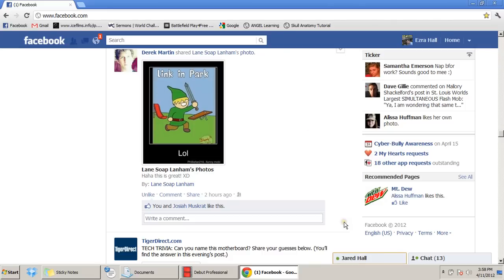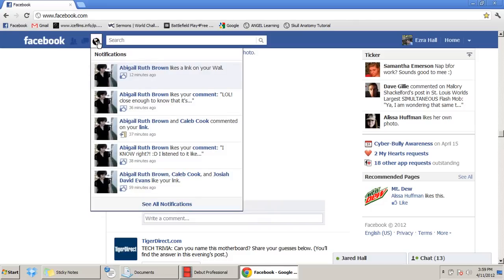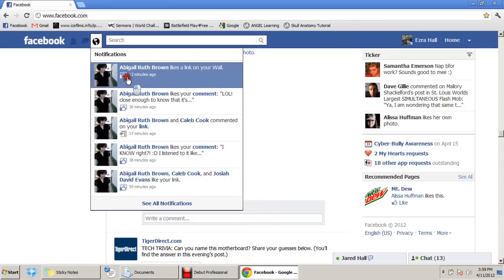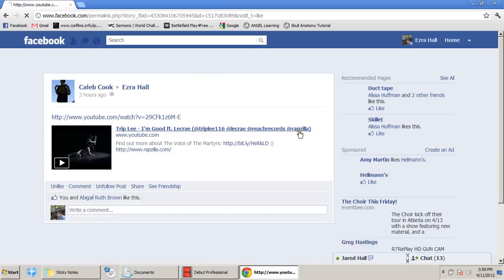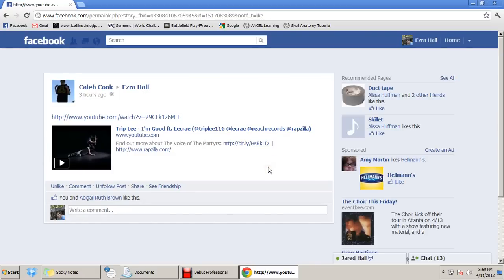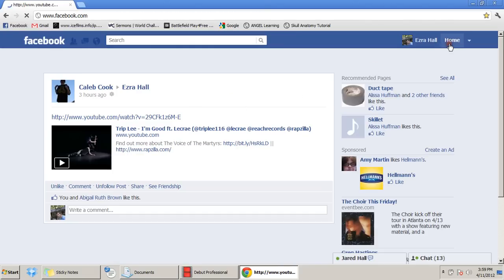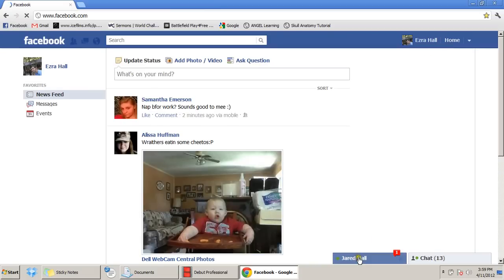Now that I showed you the chat box, I'm going to show you the notifications. It says I have one notification — I'm going to click on that. That means this one friend likes something on my wall. This was a song that one of my friends shared with me. I'm not going to listen to that right now because I already listened to it earlier. I'm going to go back to my home page.